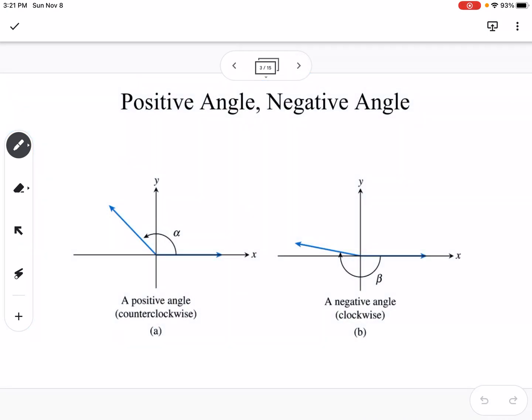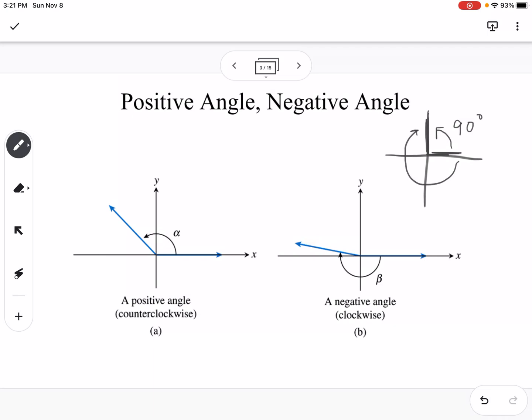We can have positive angles and negative angles, and they can look like the same angle. However, it's the direction that you measure the angle from. A positive angle means you're going counterclockwise, and a negative angle means you're going clockwise. For example, a 90-degree angle and a negative 270-degree angle look like the same angle — they are the same angle — but it's a difference in the direction that we are measuring from.